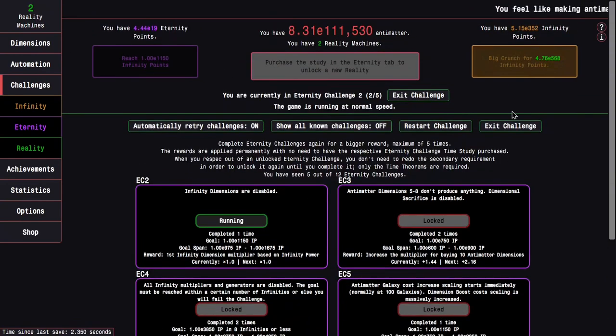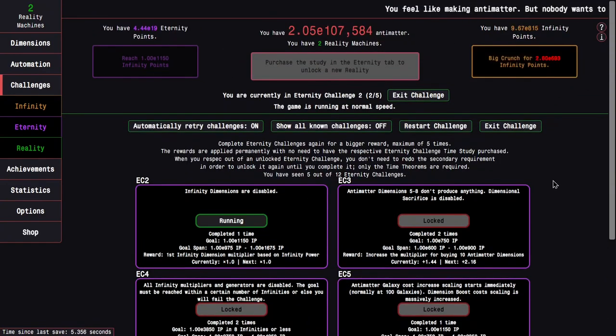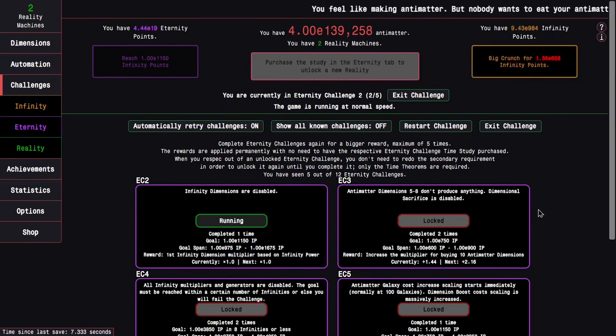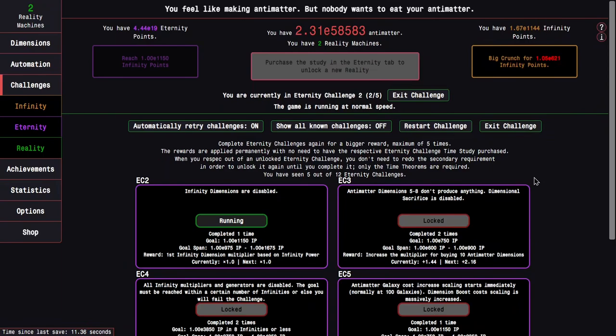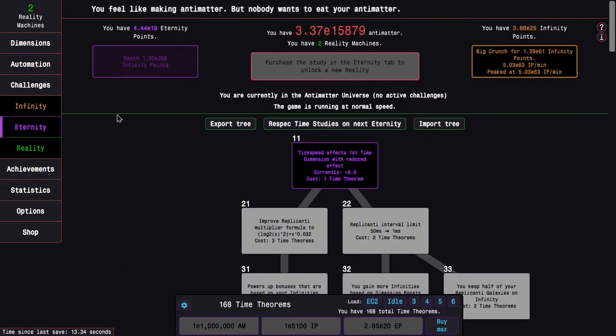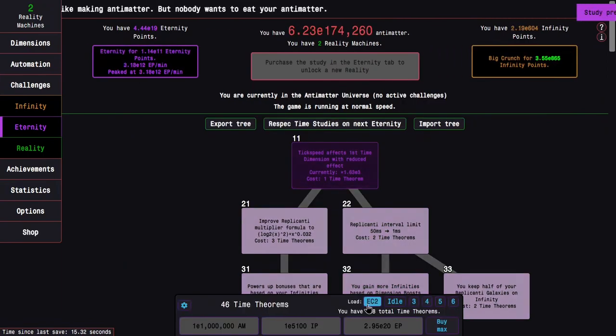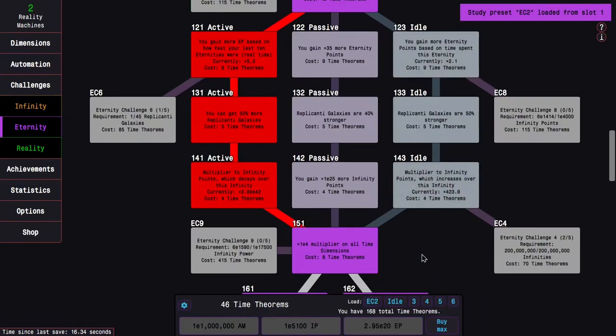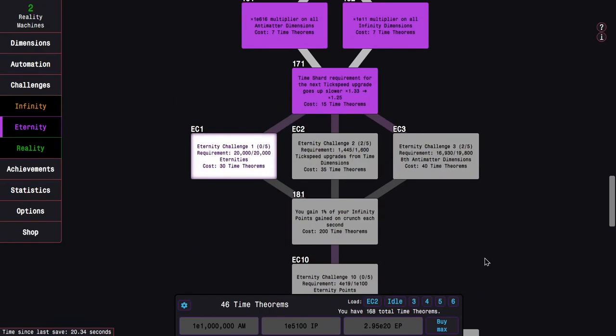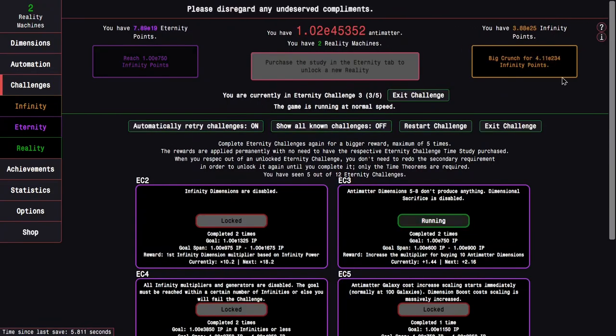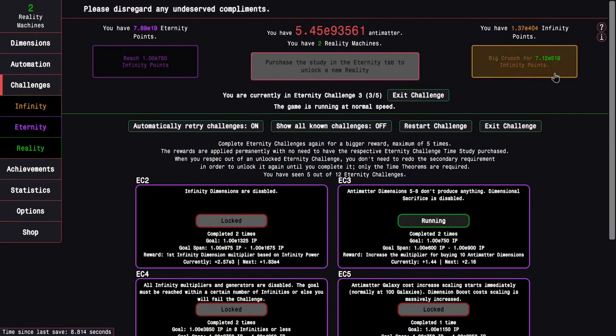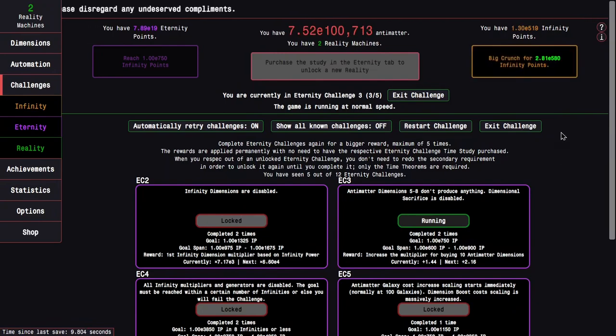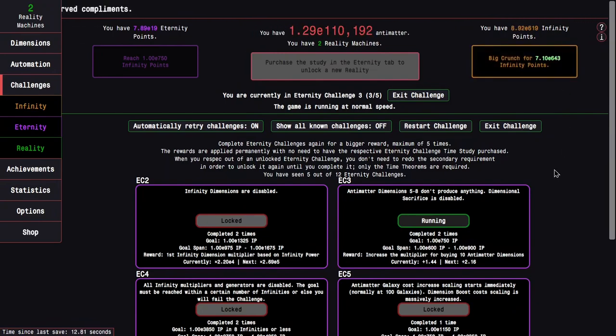Maybe this is time for Eternity Challenge 2 again, because why not? I haven't done that one in a long time, and this kind of looks like a joke. I could maybe even get another completion. Okay no, another completion is not possible, but the challenge is possible. So that's pretty cool. I can go into Eternity Challenge 3 again and that wouldn't be terrible.